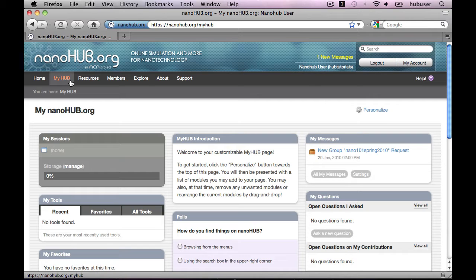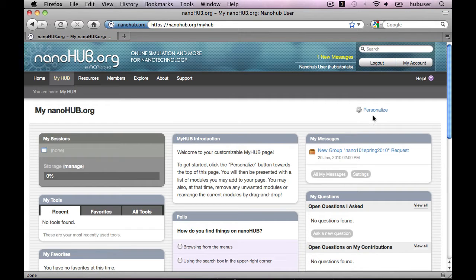Of course, we realize that different users have different needs, so we've made the page completely customizable. To personalize your MyHub page, simply click on the Personalize link in the upper right.